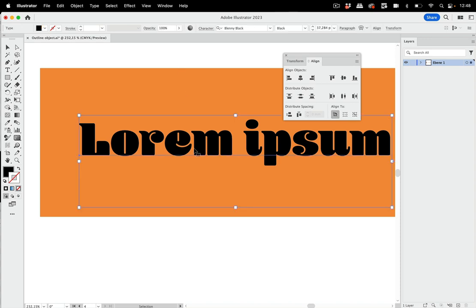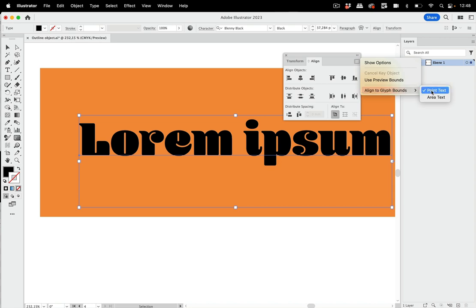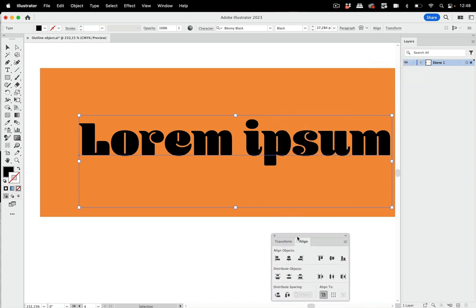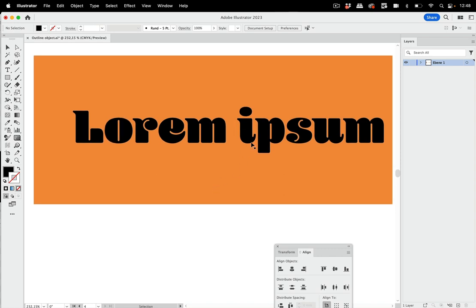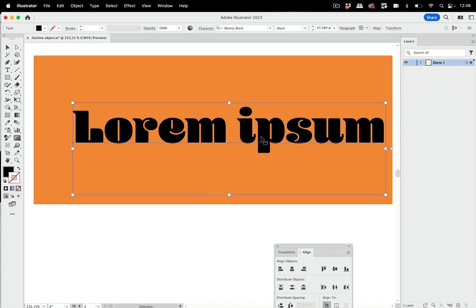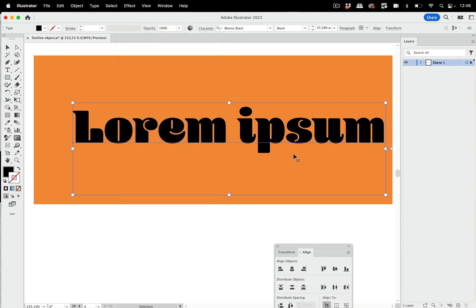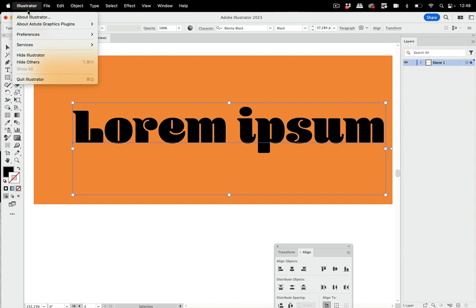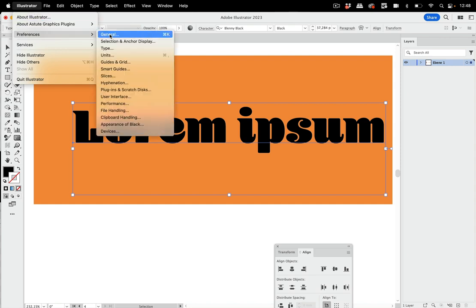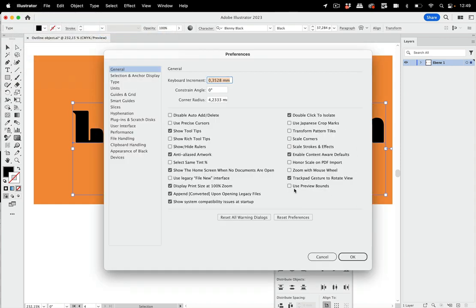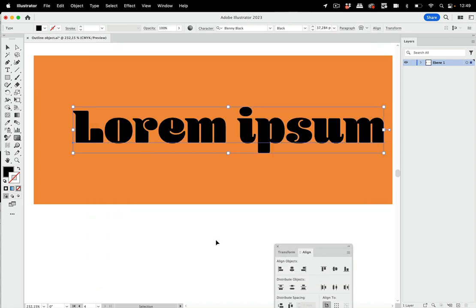But maybe you don't want to do that, or maybe it doesn't work in your case for some reason. So there's another thing for getting rid of that bounding box and having that bounding box match the letter shapes exactly, and that is by effect, path, outline object. And you think, well, nothing has changed here, but the magic happens when you go into the preferences, general, and turn on use preview bounds like so. And then you see the bounding box matches the letter shapes, and then you can use all the alignments or whatever it is that you need to do in order to align your text.